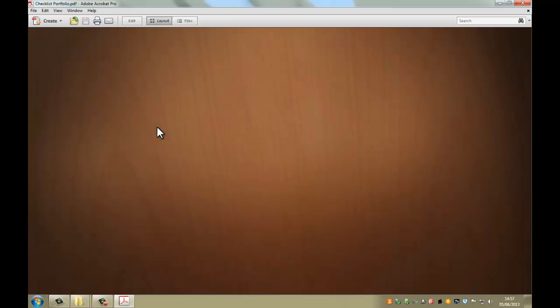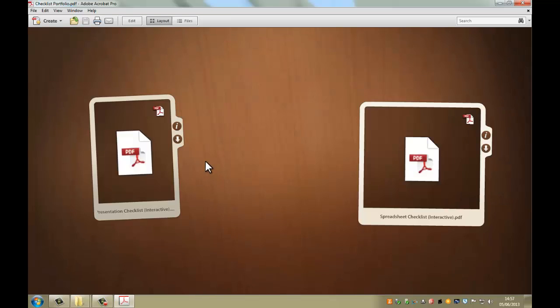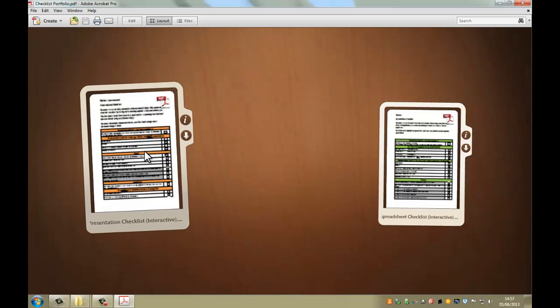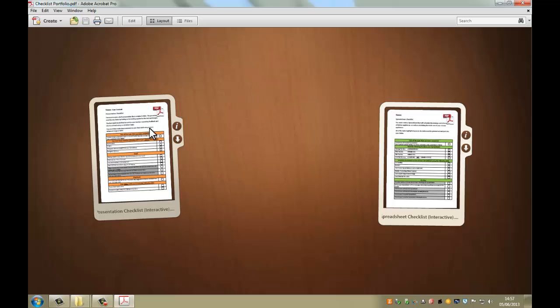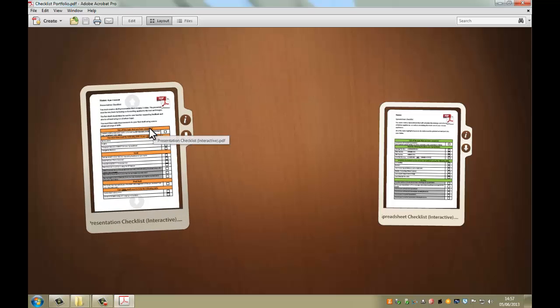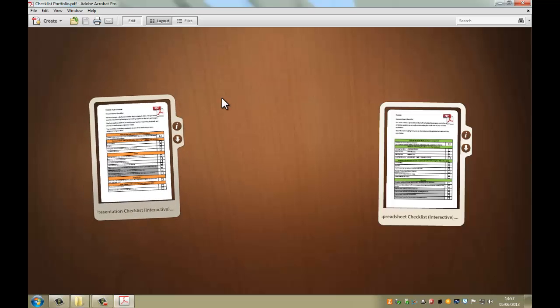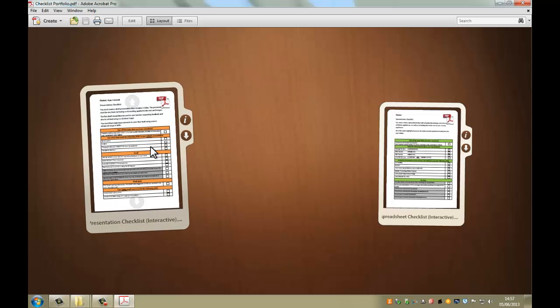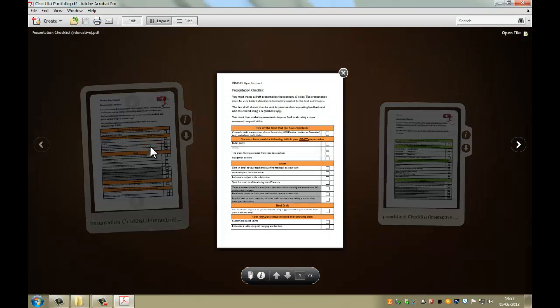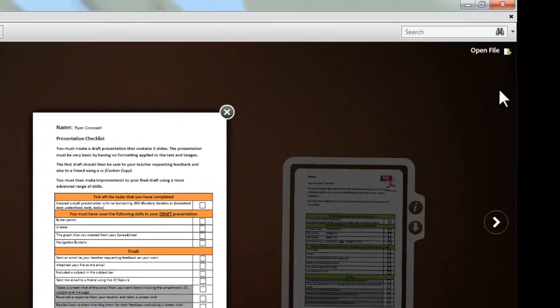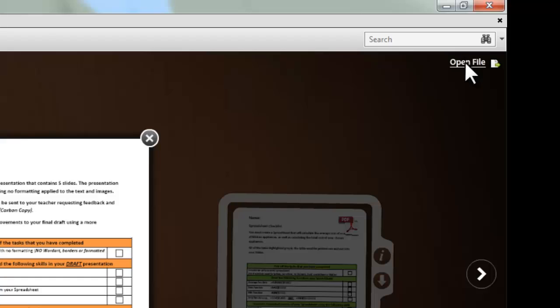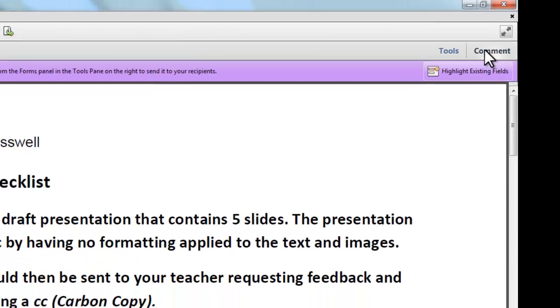And what you can do, see here, if I just hover over it, you can't really see a great deal of what the checklist is. If I click on there, this will pop up to show me what the file looks like, and I can then open the file.